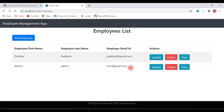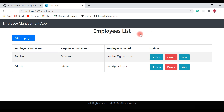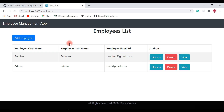These are the five functionalities we have implemented in our full stack employee management application. To recap: employees list functionality, add employee functionality, update employee functionality, delete employee functionality, and finally view employee details functionality.